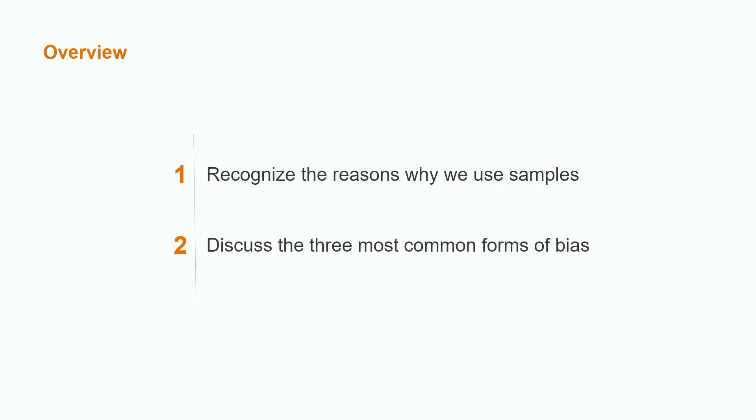Hi everyone! My name is Marissa and I have a bachelor's degree in mathematics with a minor in statistics. In today's lesson we're going to discuss the reason why we use samples as well as discuss the three most common forms of bias.